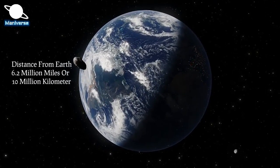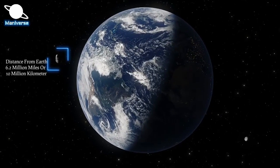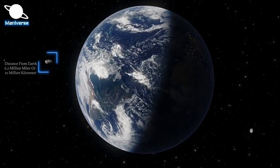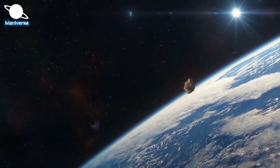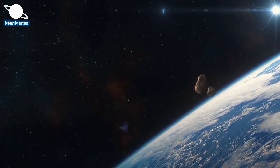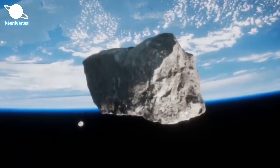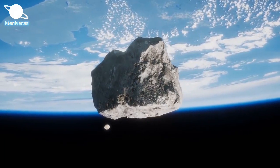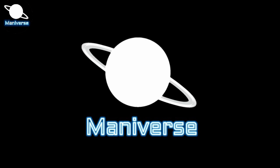So there's no need to worry about AE-1. It will pass at a safe distance from Earth. Just chill and subscribe, Maniverse, for more updates of the universe. And one more thing, thank you so much for watching.